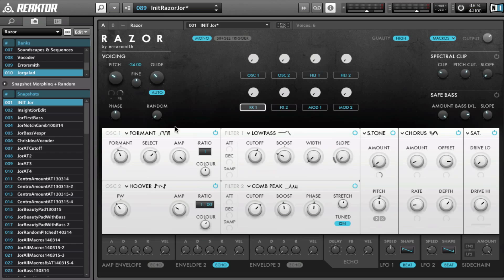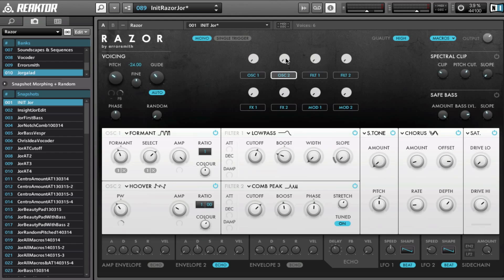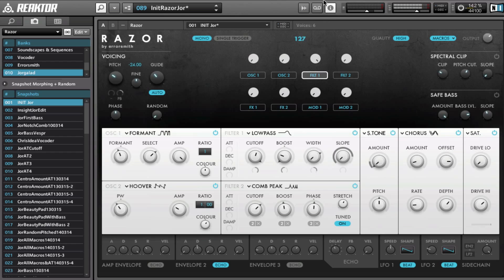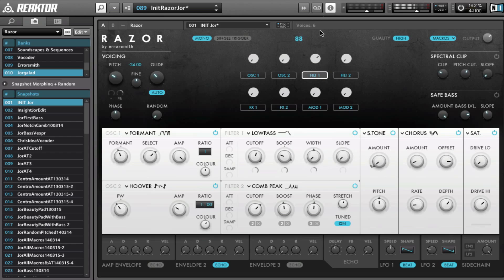So the oscillator 1 is set to the format and to the select, and oscillator and they both go in a different direction. Oscillator 2 is I think only on the pulse width. Then filter 1, the cutoff goes up, the boost goes down, and the width goes up. And I can try to mess with this, maybe boost also up. And maybe we can modulate the slope with that same macro.